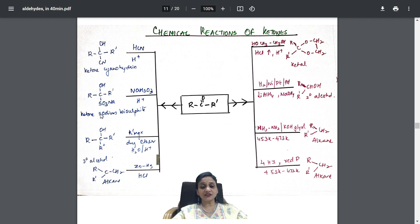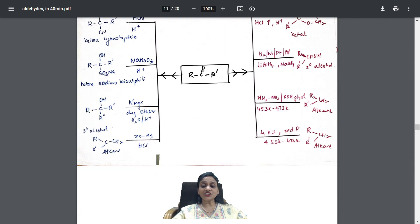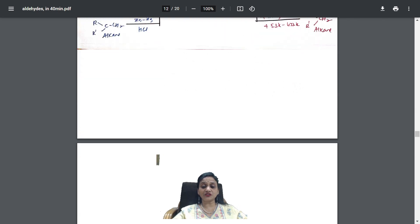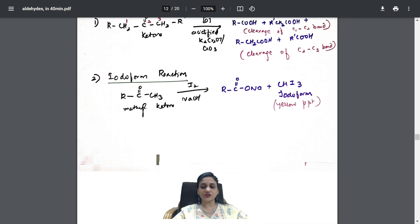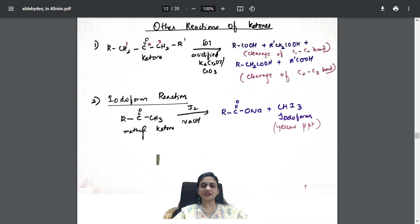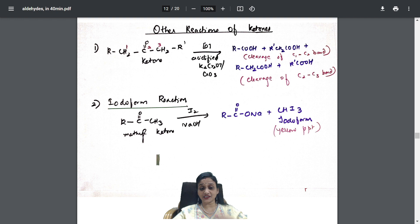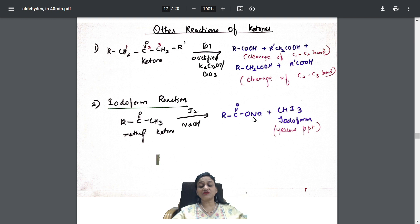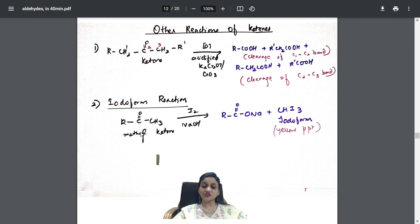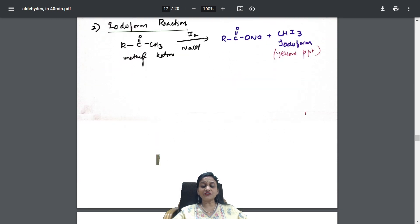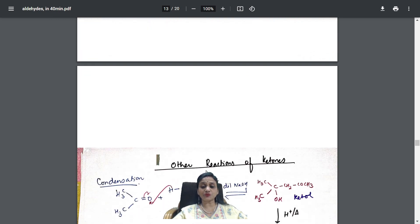Reactant, reagent, and product are all visible here. There is also an oxidation reaction of ketones, and the iodoform reaction — because methyl ketones show the iodoform test. These complete the reactions of your ketones.